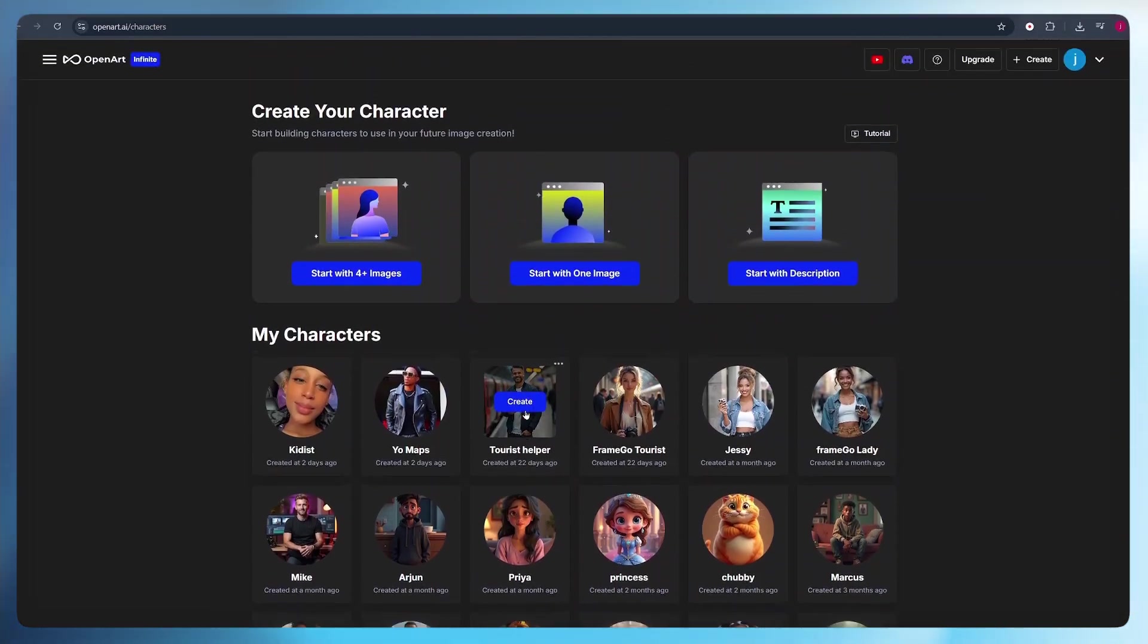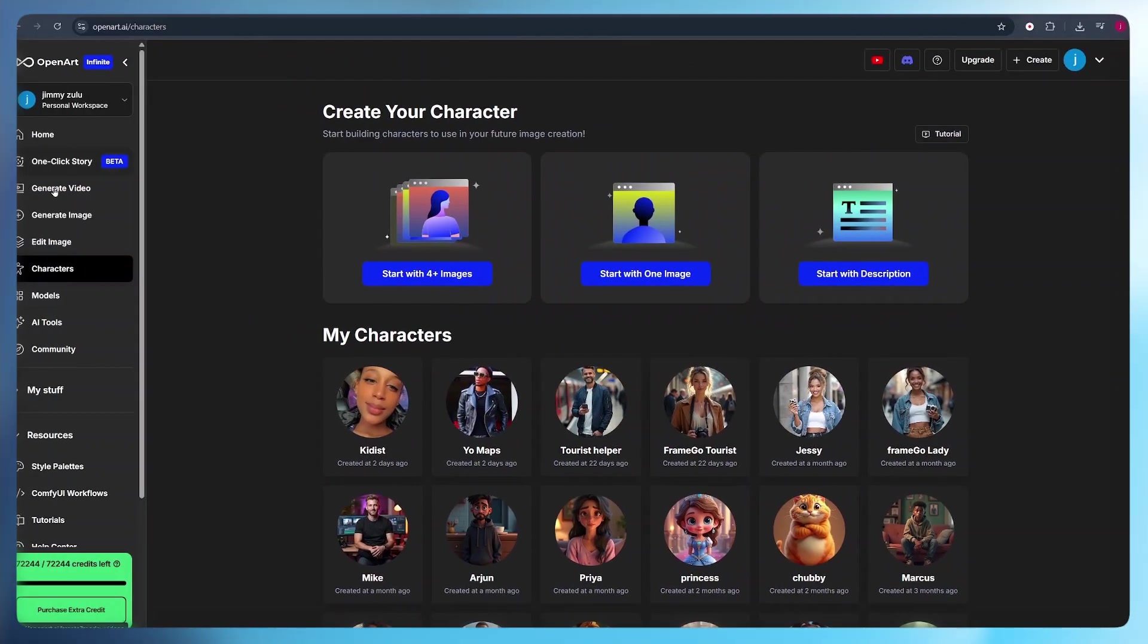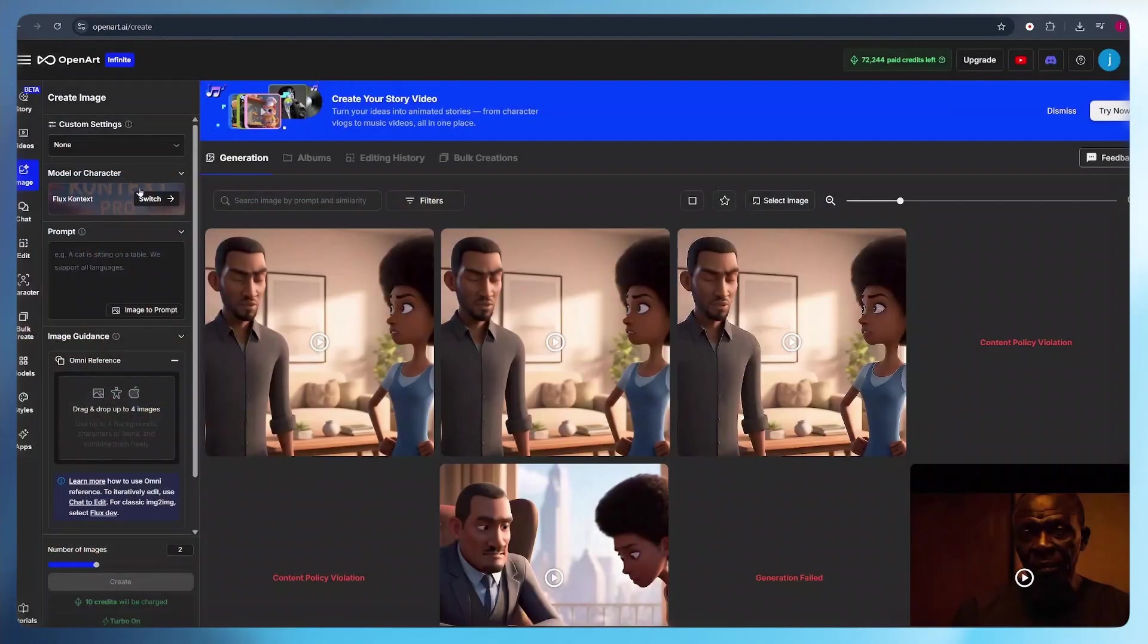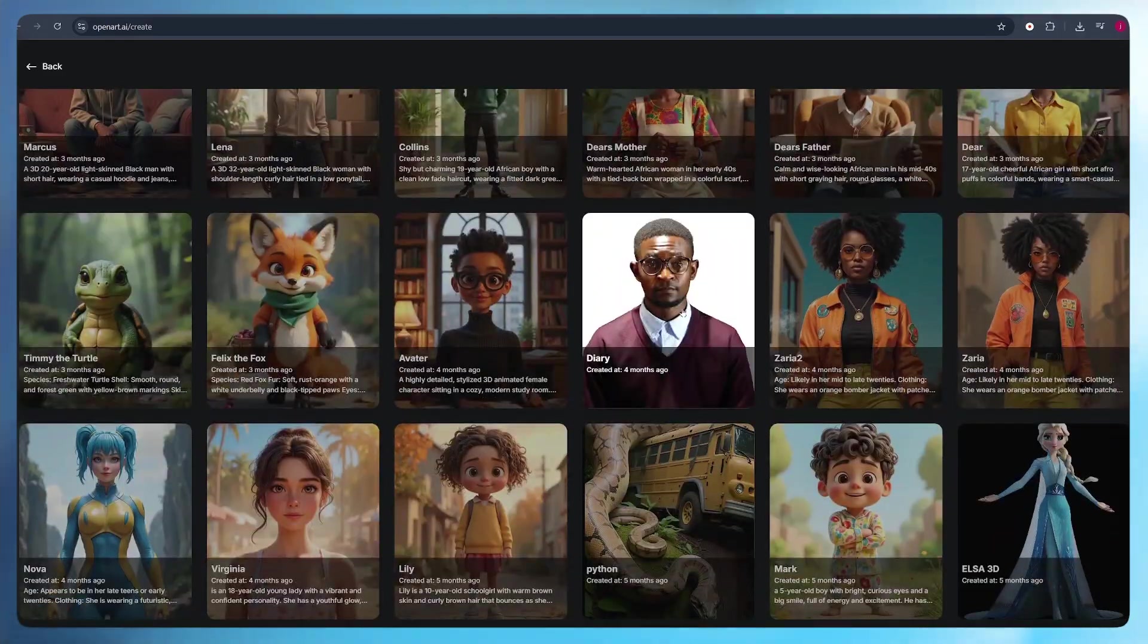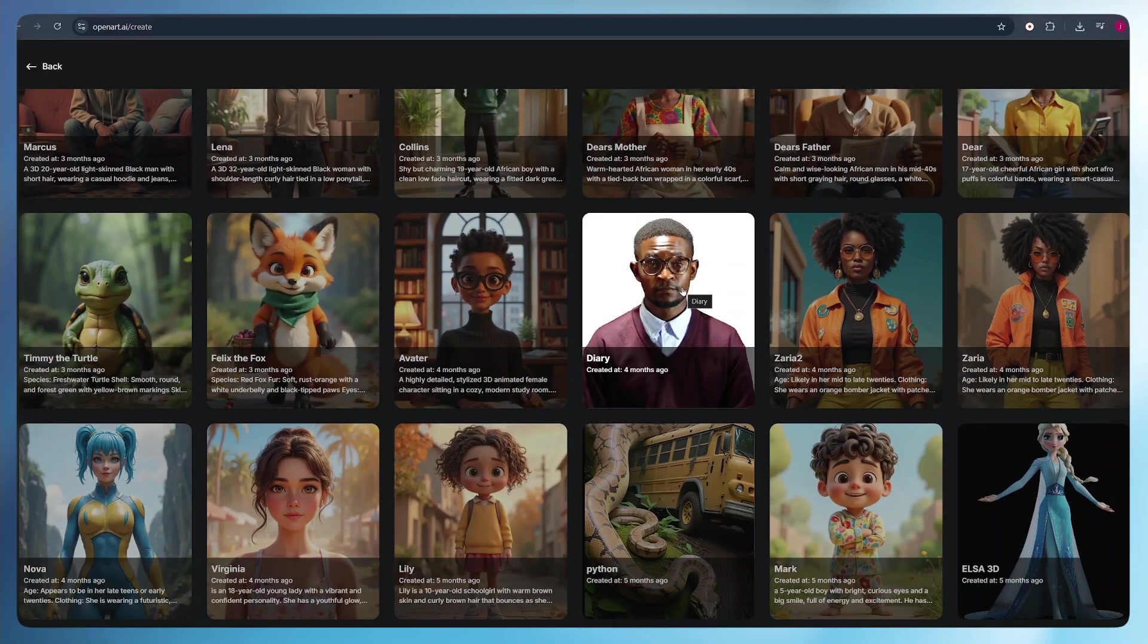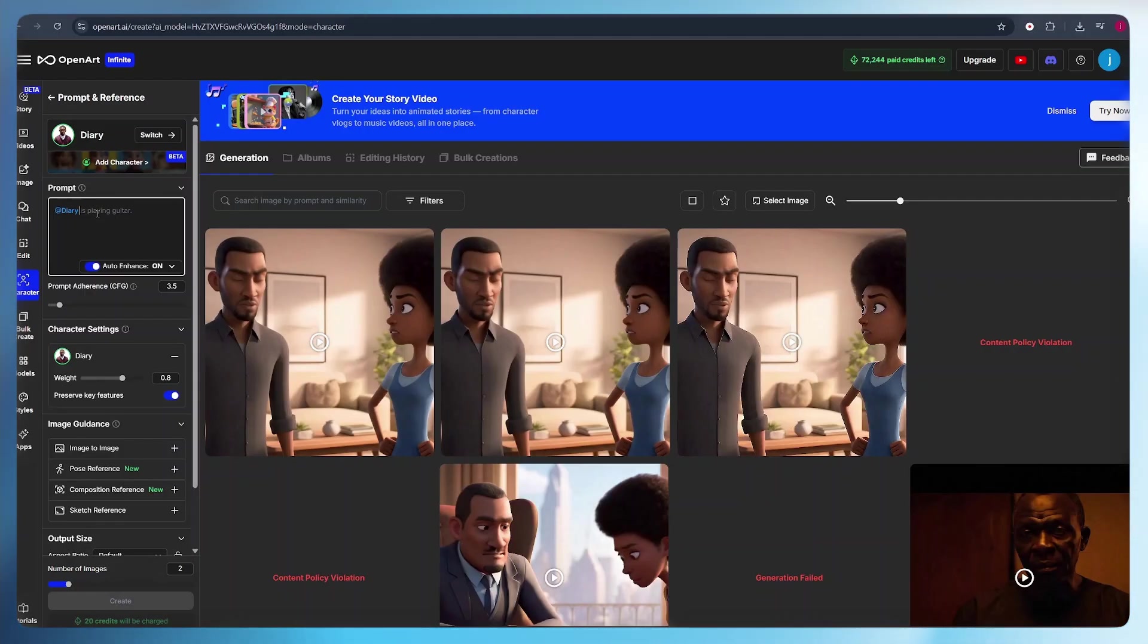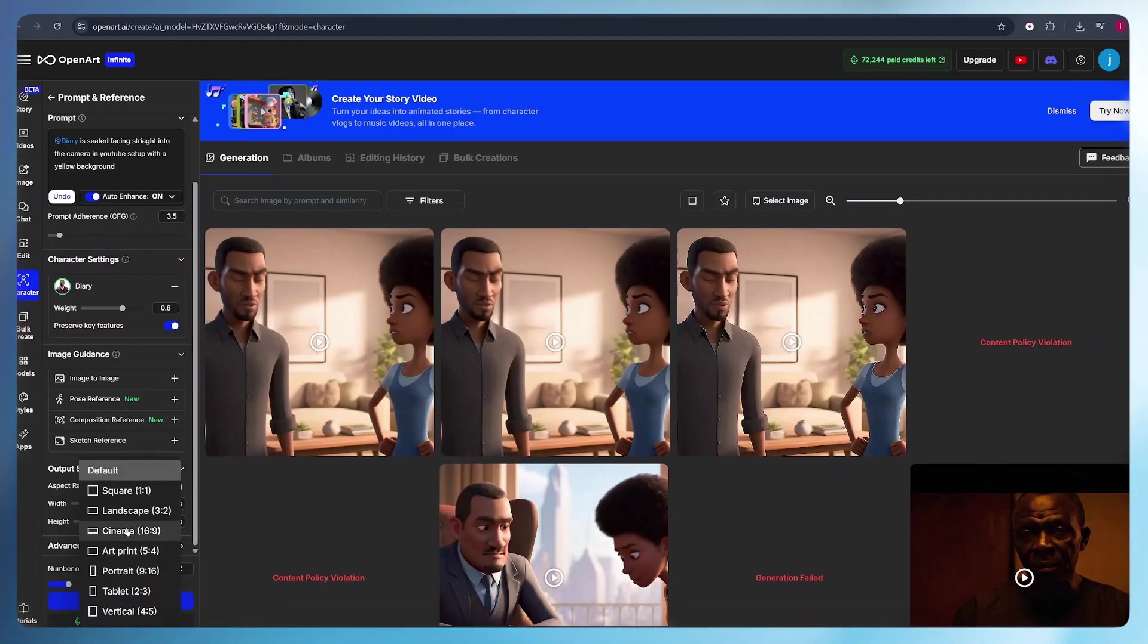Now, to create images of our character in a YouTube studio setup or any background of our choice, what we simply have to do is scroll up and click on these three dots. From here, we click on create or generate images. Here, what I simply have to do is choose a model or a character. So we'll select our character, the one we just generated. Click this button that says switch and come to my characters and scroll down until we find our character or our avatar. We select it and we'll see the name written down here. Now, here what we simply have to do is describe what our character is doing and the background of our character. For example, we can say our character is seated facing straight into the camera in a YouTube studio setup with a yellow background. From here, all I have to do is scroll down and select the aspect ratio. Since I'll be using this avatar to create long form YouTube content, I'll select the aspect ratio to be 16 by 9, which is the cinema. From there, all I have to do is click create.